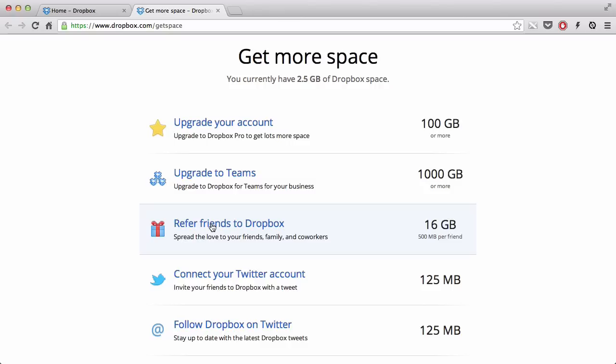In my description, there's a link which says get 500MB of extra space by creating a Dropbox account from here. What that is, is basically this referring Dropbox to other users. If you use that, you get 500MB of extra space, and the person who started using Dropbox actually gets 500MB of extra space as well, according to Dropbox. So it's really a win-win situation.